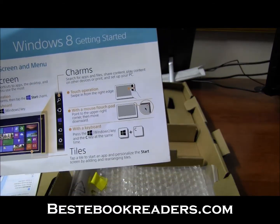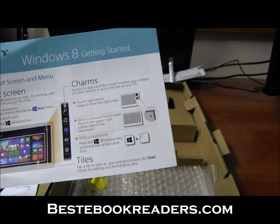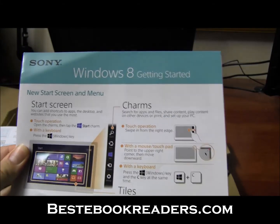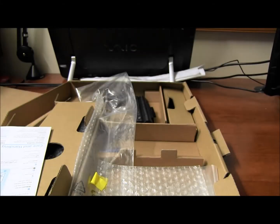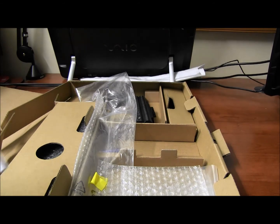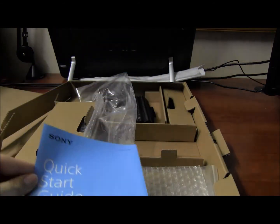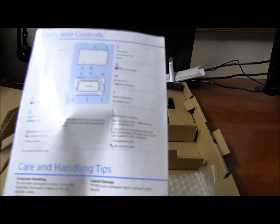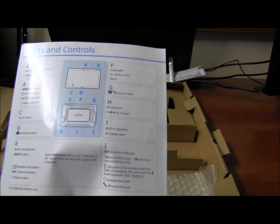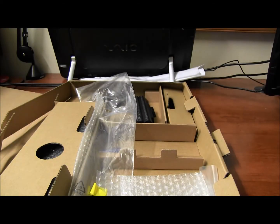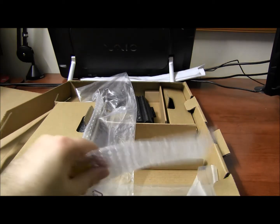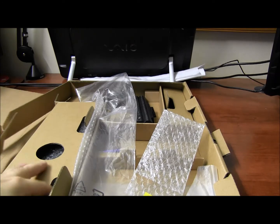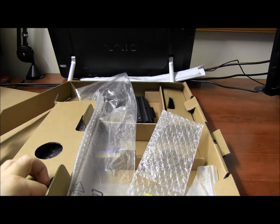This is a getting started guide for Windows, if you're not familiar with how it works. And this is a quick start. Again, basic stuff. It shows you what the buttons are and things like that. So that's not really something, they're a bunch of plastic stuff. Nobody cares about.